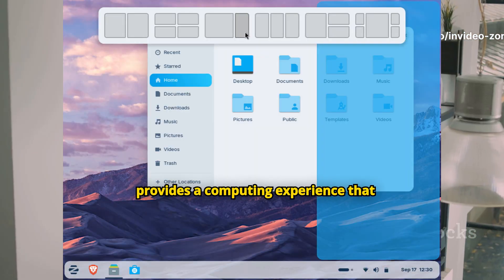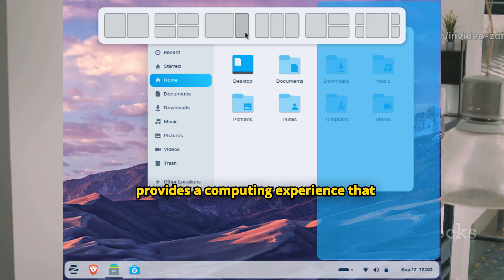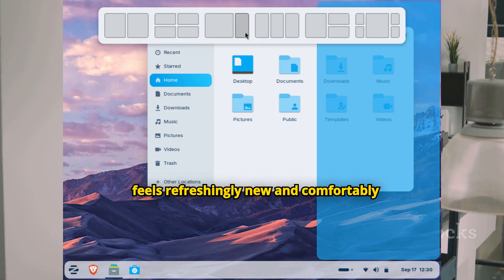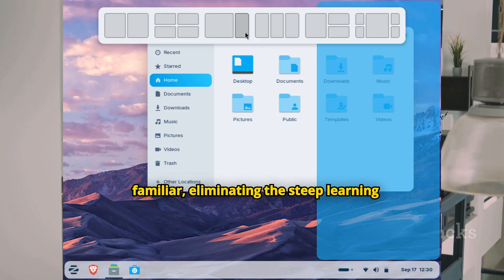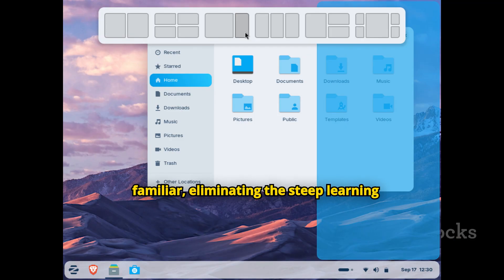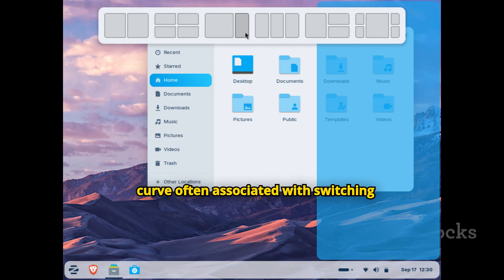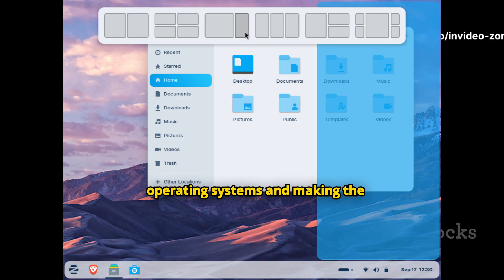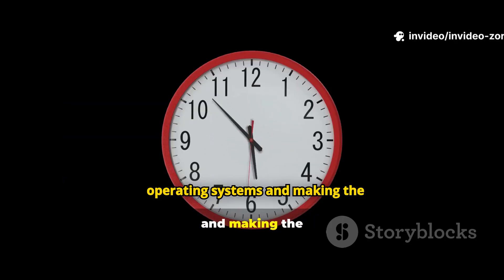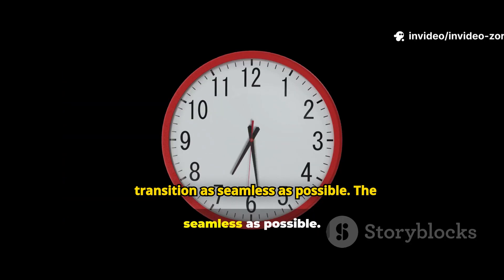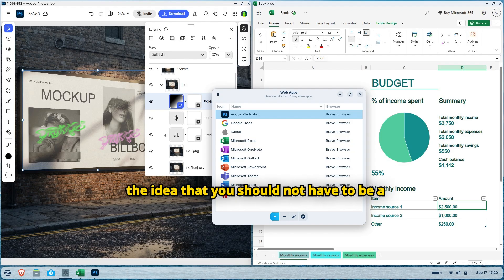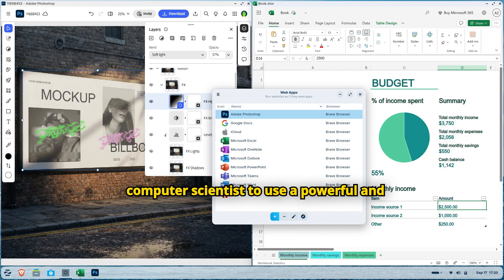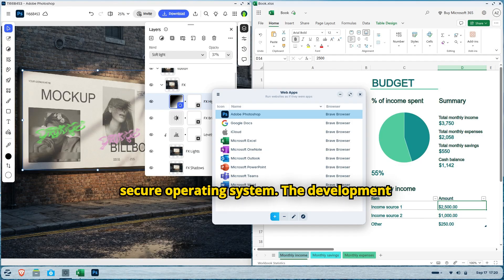It provides a computing experience that feels refreshingly new and comfortably familiar, eliminating the steep learning curve often associated with switching operating systems and making the transition as seamless as possible. The philosophy behind Zorin OS is built on the idea that you should not have to be a computer scientist to use a powerful and secure operating system.